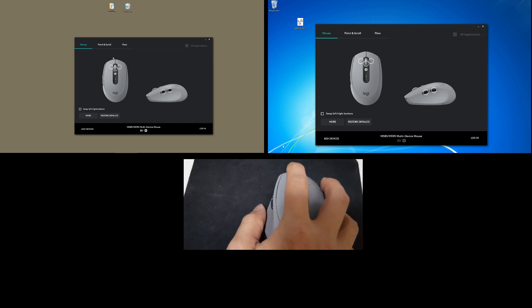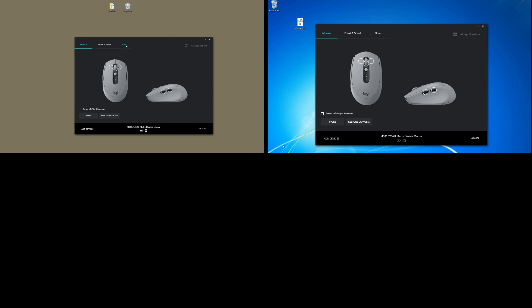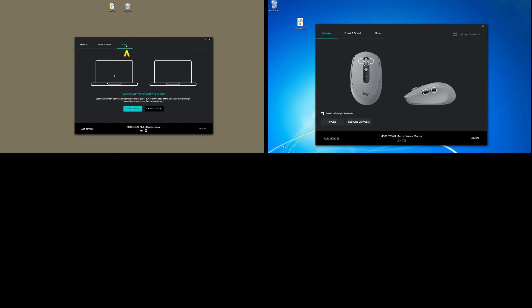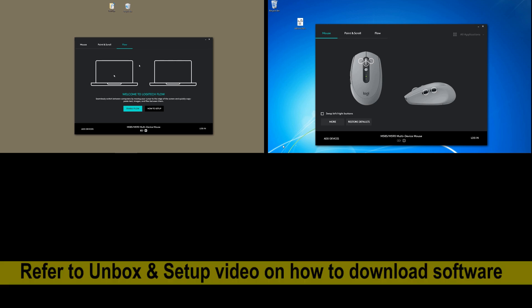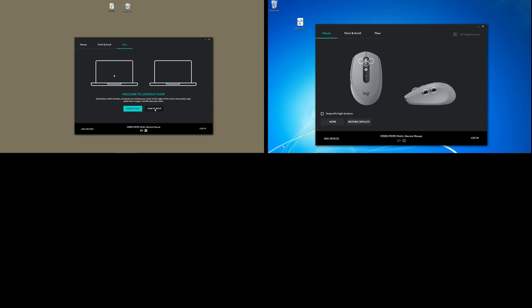So to begin, let's go to Flow. And if you need help to download the Logitech Options software, please refer to our previous video done on this. So let's go to how to set up.